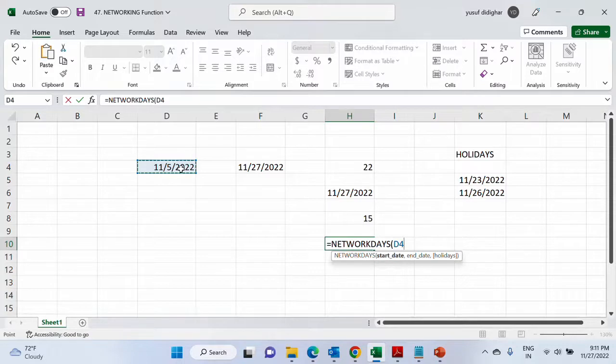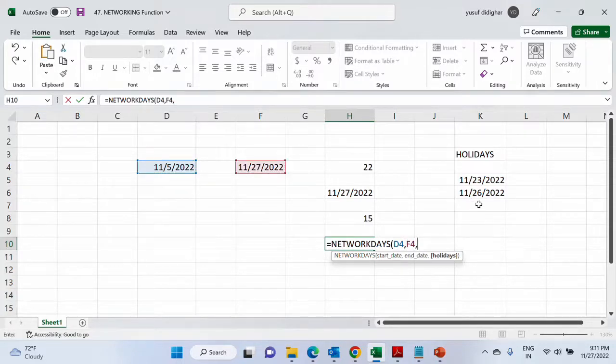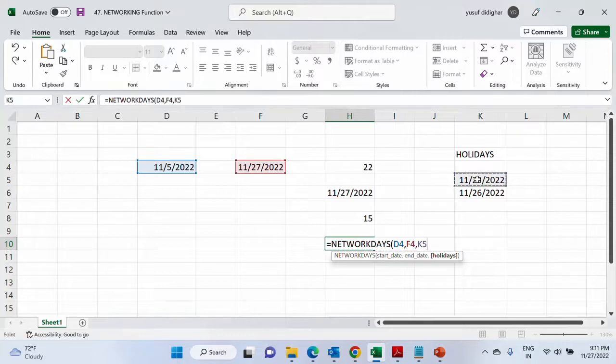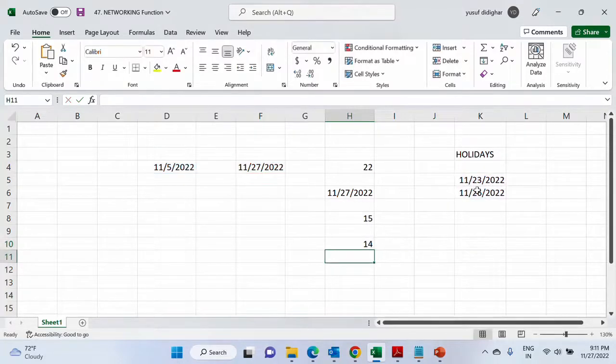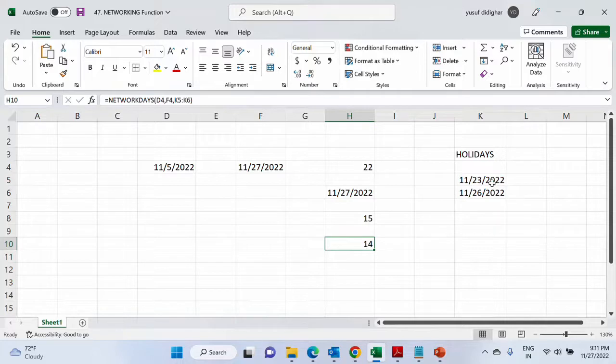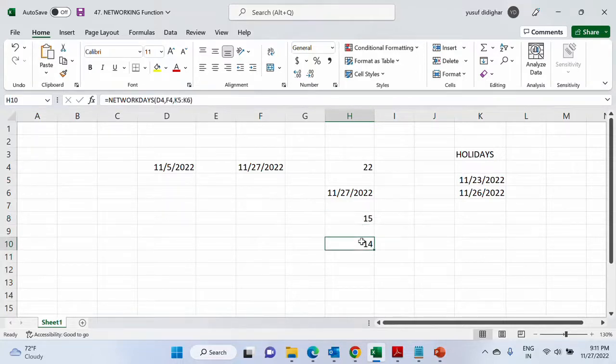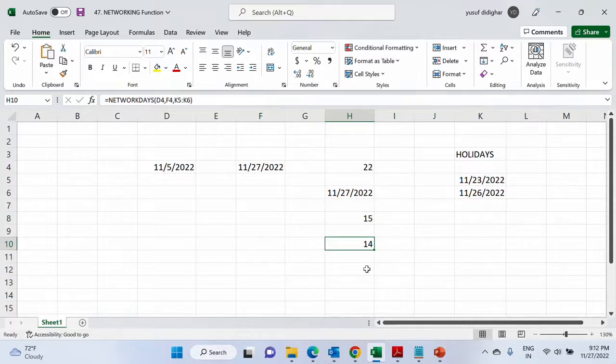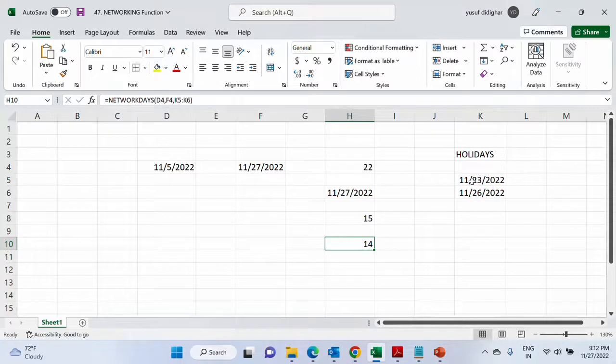So this is my start date, comma, this is my end date, comma, and you write the dates in a range so that you can select them together and hit enter. The answer that you get is 14. Now we must know how the calculation of the holidays takes place. Without holidays I was getting 15 days, but with two holidays I am getting 14. Ideally we should have got 13 because there are two holidays. Let's analyze the dates, 23rd and 26th.